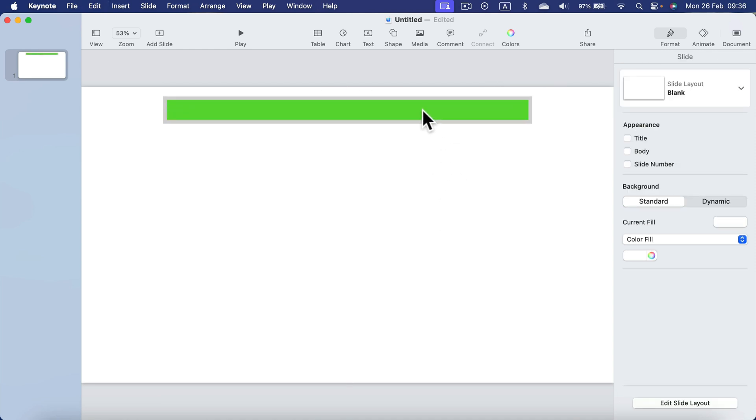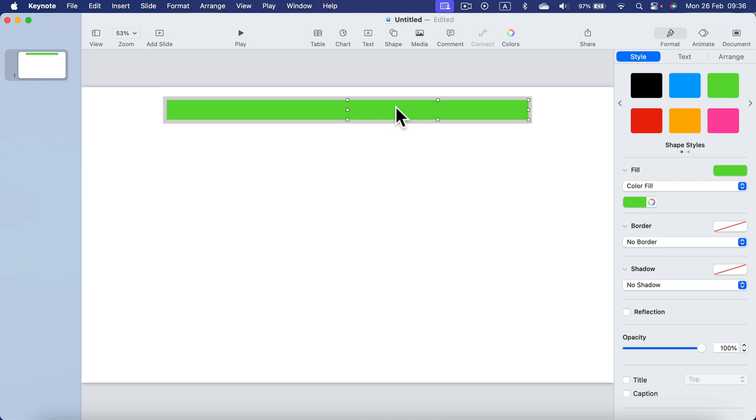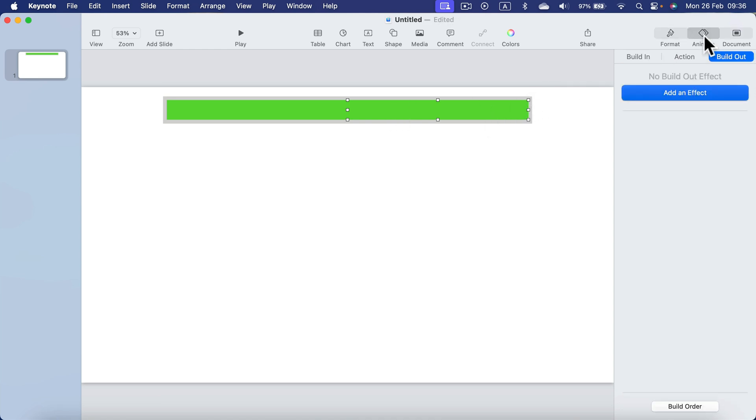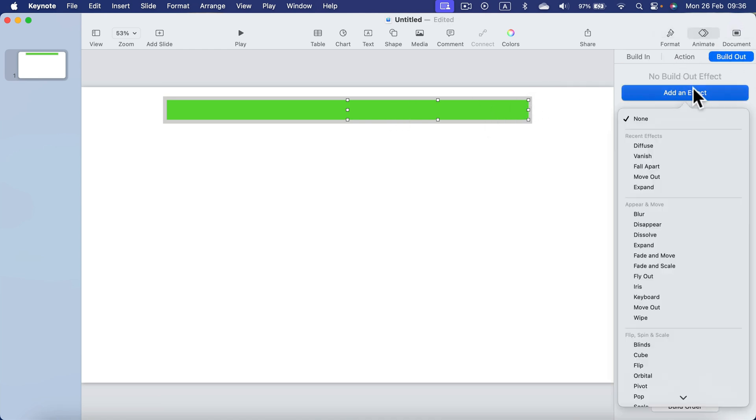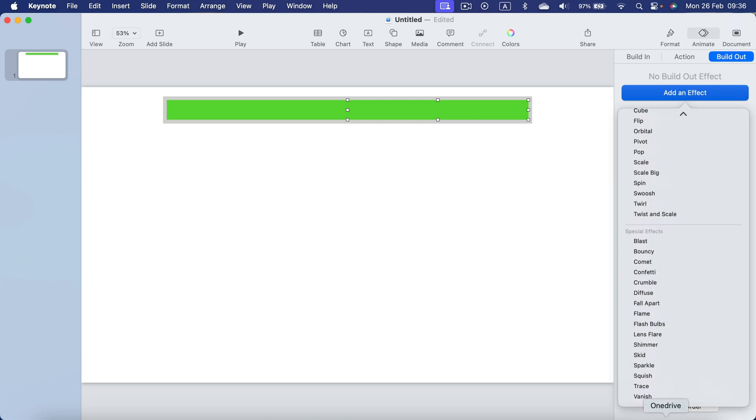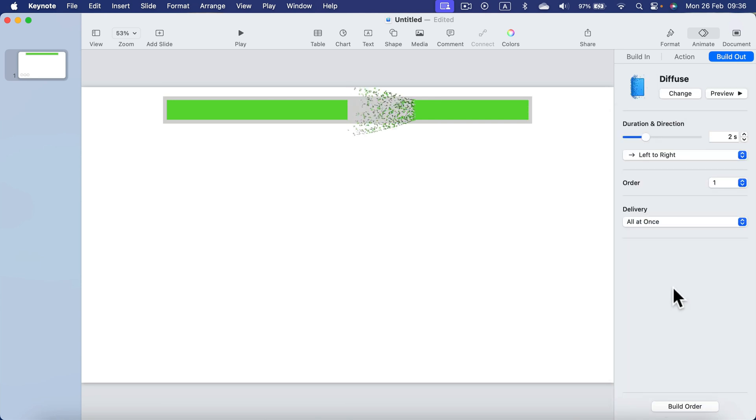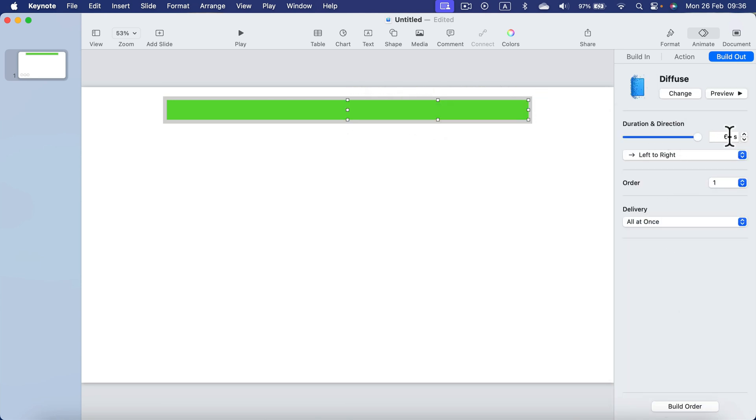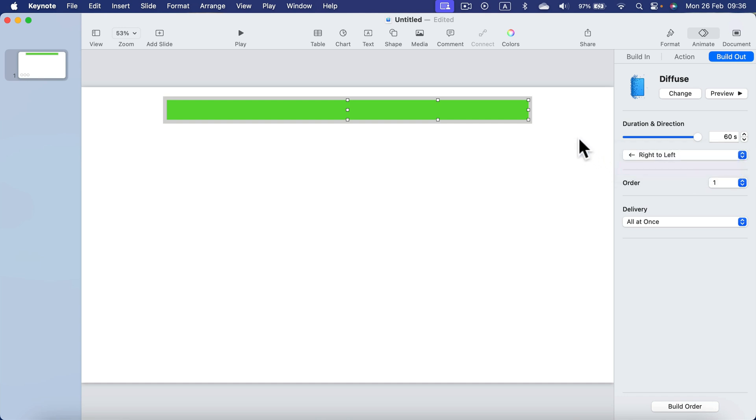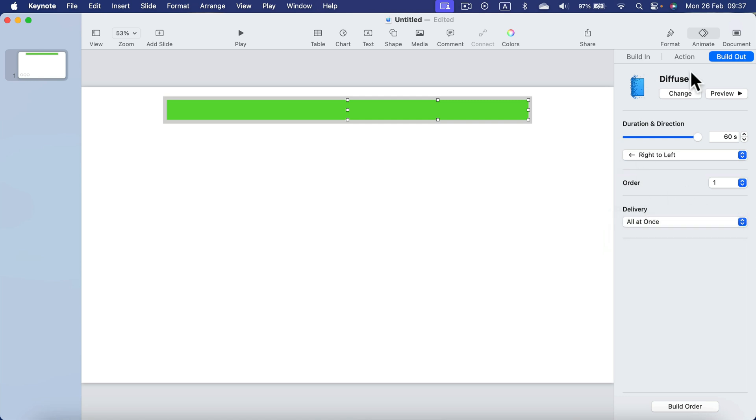Go to Animate again. We add the Diffuse Build Out animation, so this will take 60 seconds. And this will disappear first.